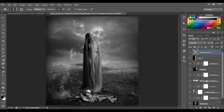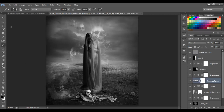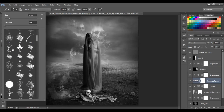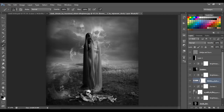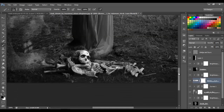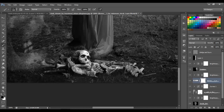Now go to the skulls layer — make a layer mask for that. Choose the brush and we're gonna use this special brush and paint or erase here. Just brush like that and you will see these lines appear.